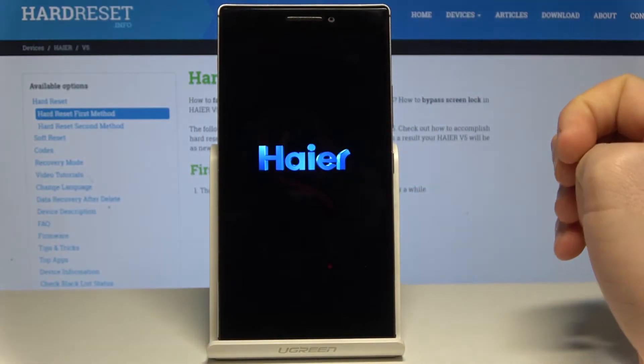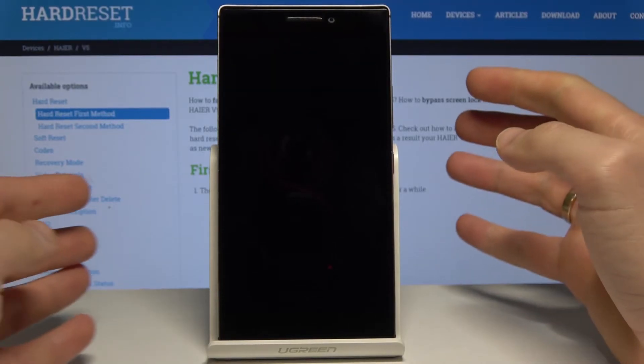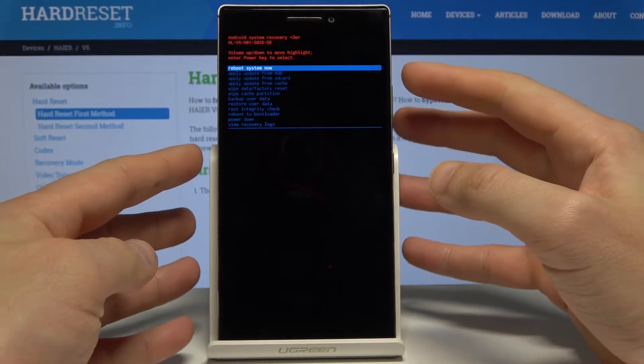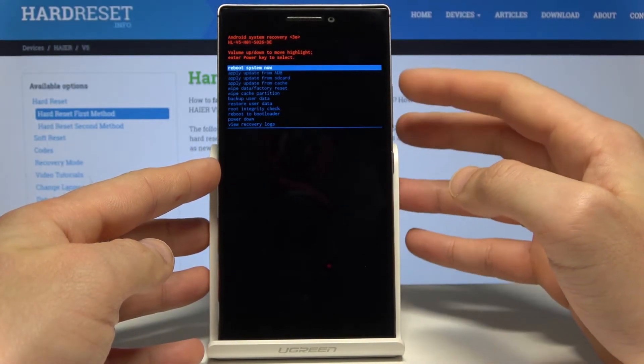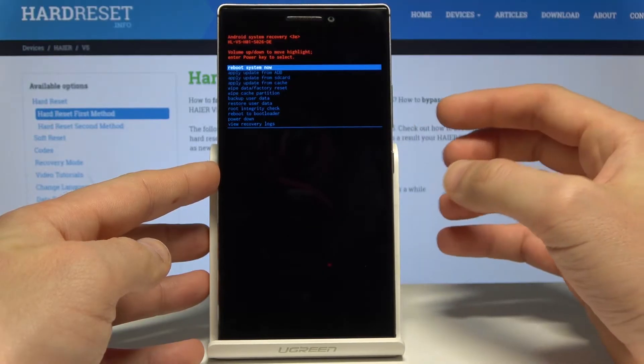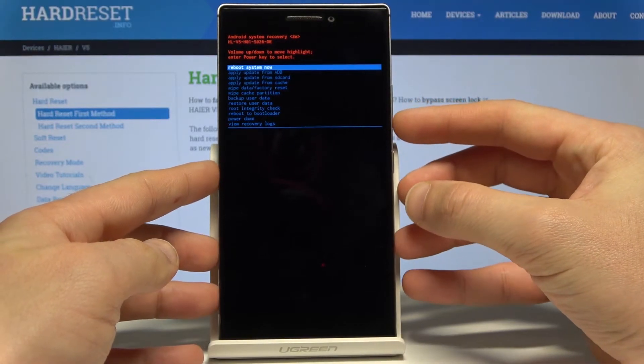Release both keys as soon as the Hire logo pops up on the screen. This is Android system recovery. Here you can navigate by using both volume keys and confirm options by pressing the power key.